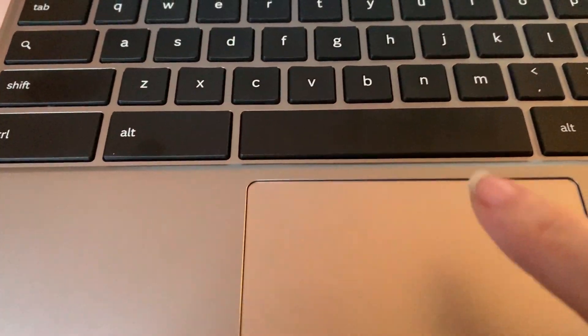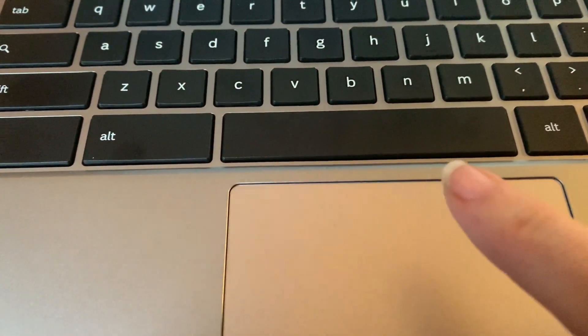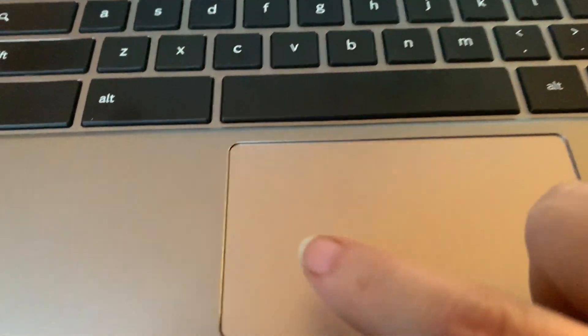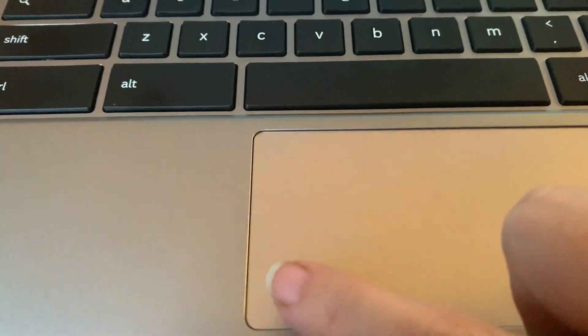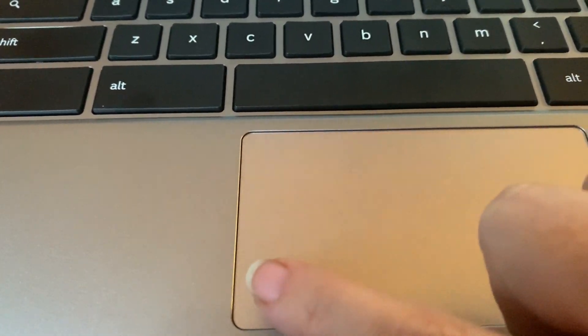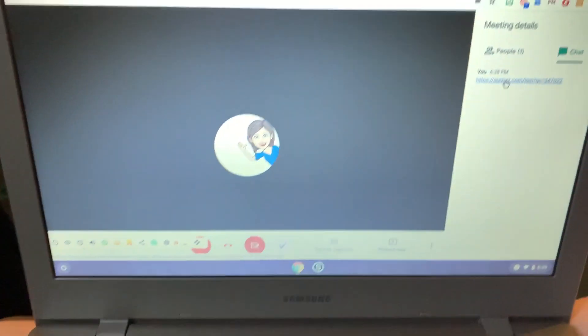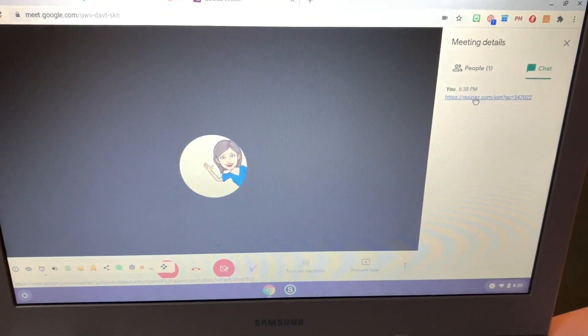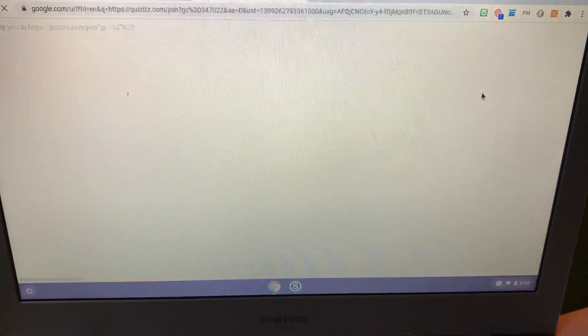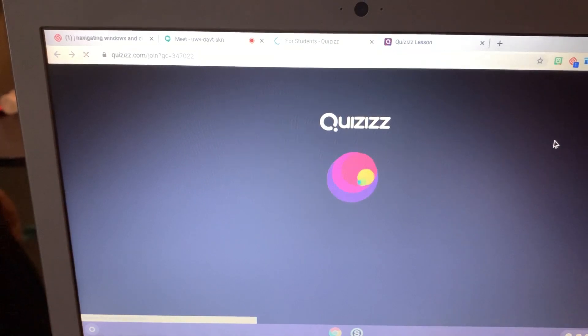Then to click, you can either tap or touch the bottom left corner. And when I touch the bottom left corner and push down, it opens up a link.